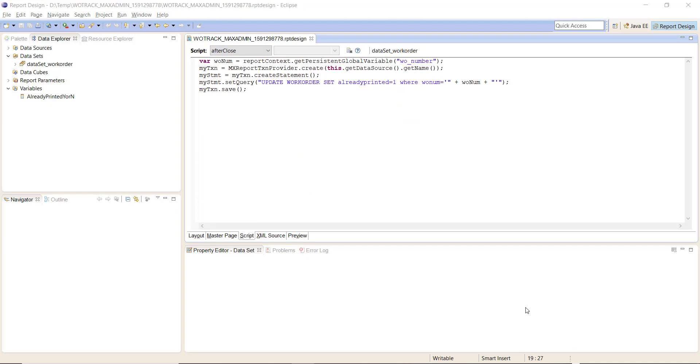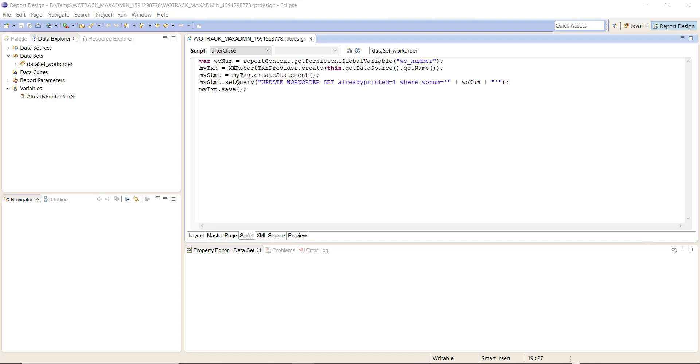We want to use after close so that when we print the report it will be rendered and then our statement here, or this code in particular, will be called. If we don't put it in after close, it will most likely be called before the report is rendered and you will always see the graphic regardless if the value is Y or N.